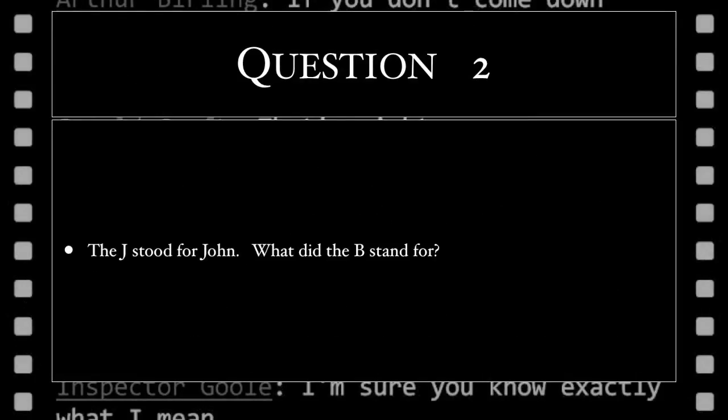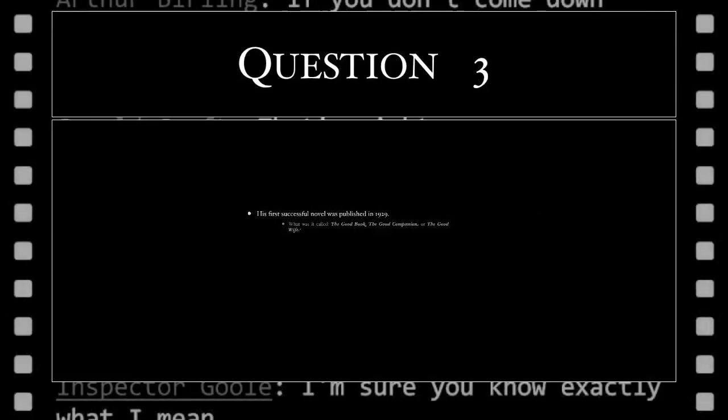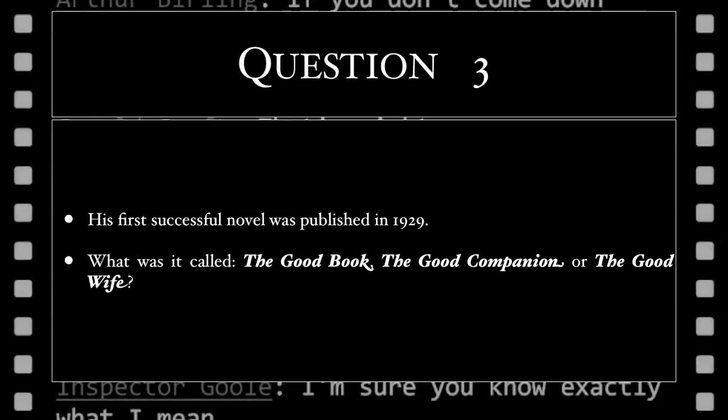The J stood for John. What did the B stand for? His first successful novel was published in 1929. What was it called? The Good Book, The Good Companion, or The Good Wife?